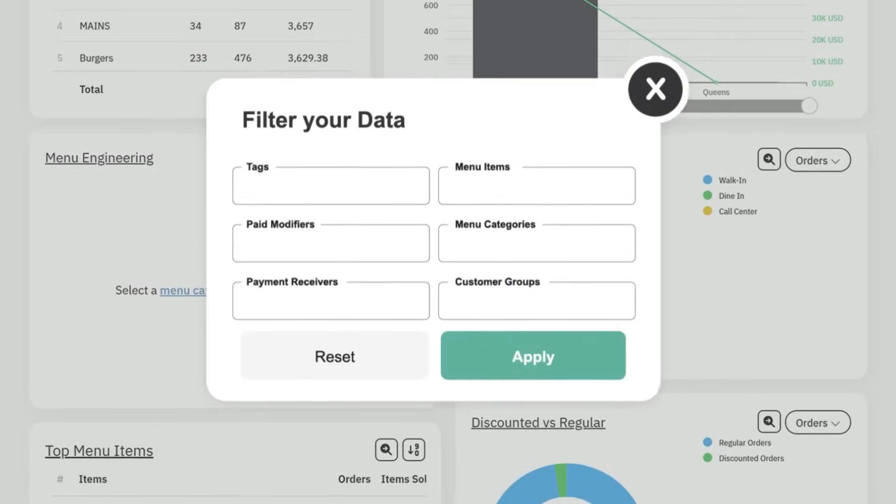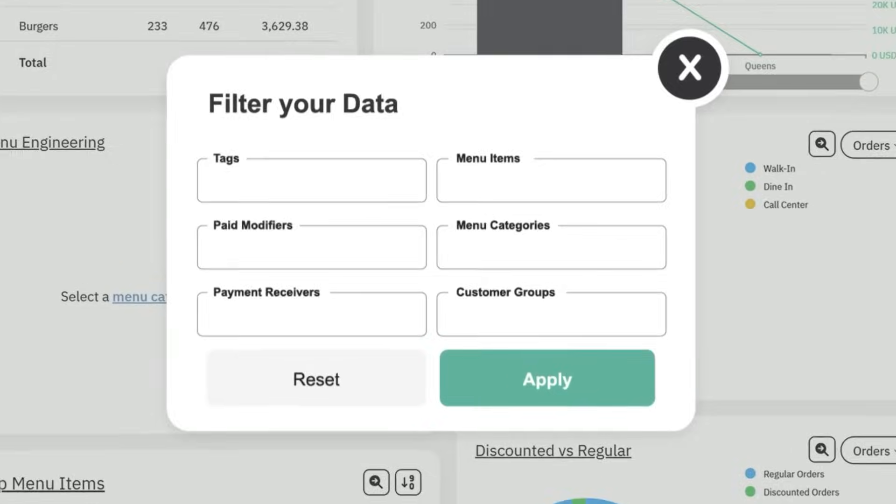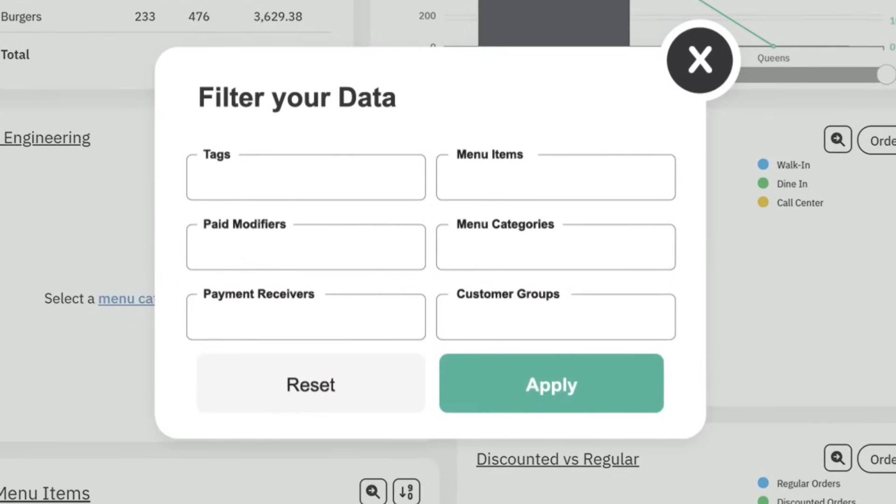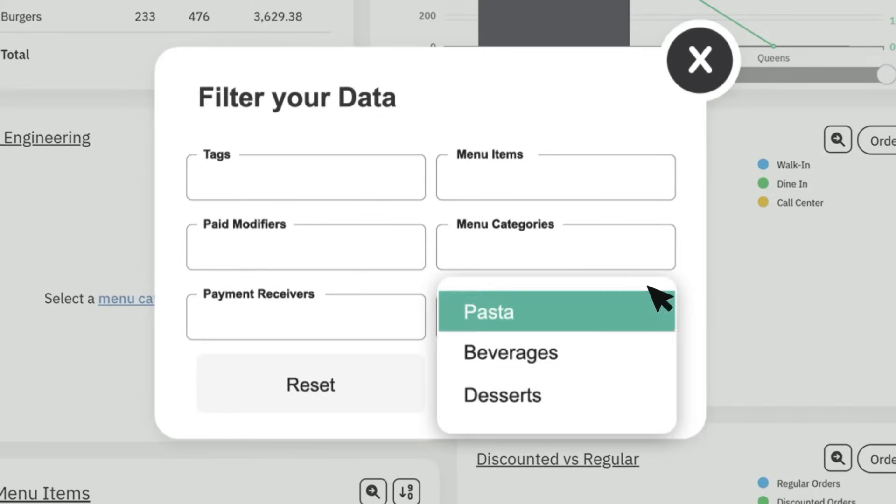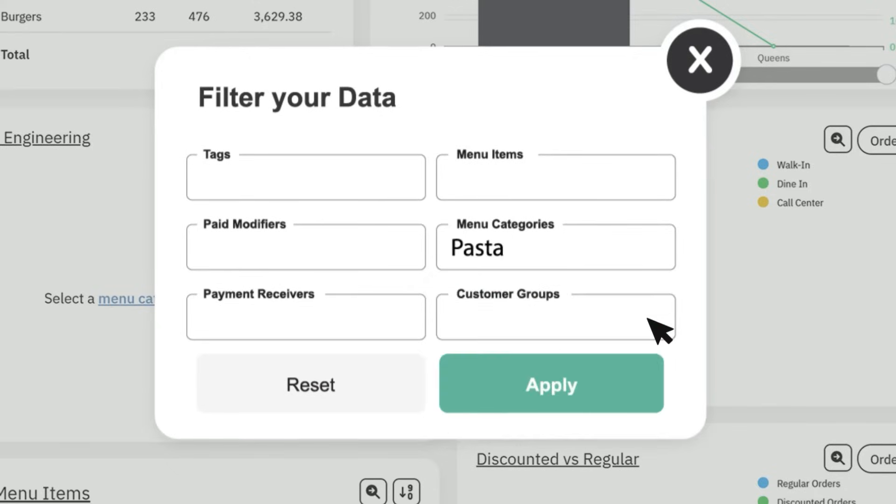On the filter your data pop-up window, you can narrow your scope to the specific categories you want to review. Choose the desired menu category from the menu category drop-down. For this example, let's check how the pastas are selling. Click on Apply.